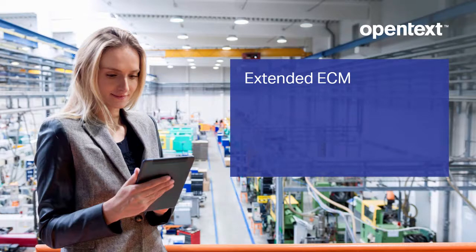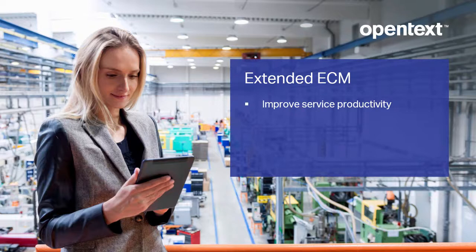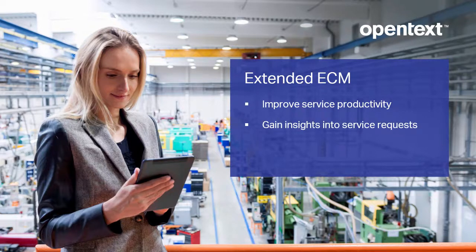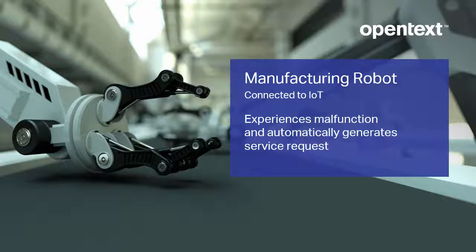OpenText Extended ECM connects Salesforce with critical enterprise information so that organizations can improve service productivity, gain insights into service requests, and resolve issues faster. Let's take a look at the OpenText solution in action.